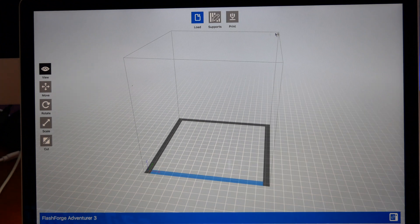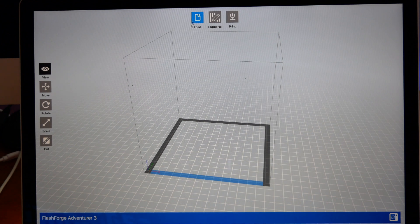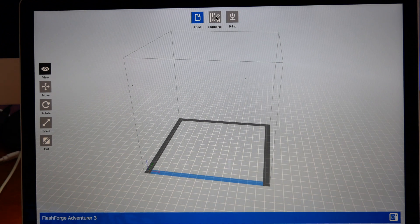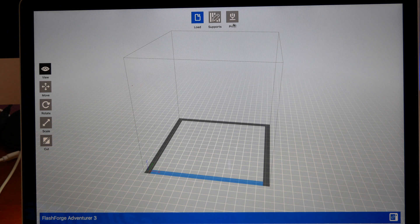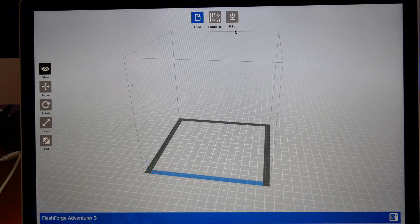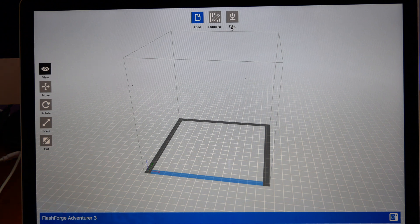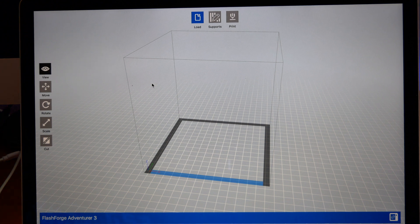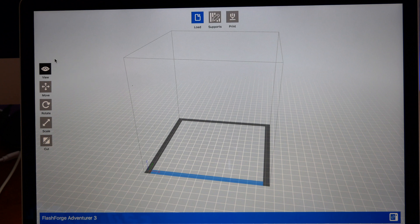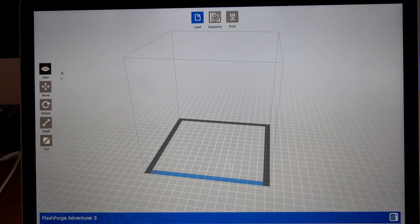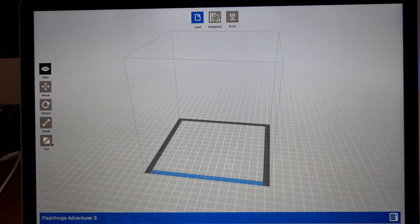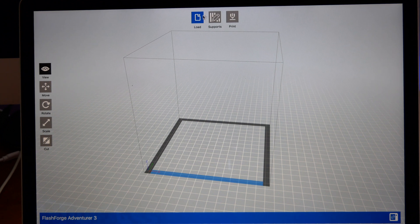Here on top you have three main buttons to load a file, supports, and this is where you would print or do the final slicing which will make the code for the printer.